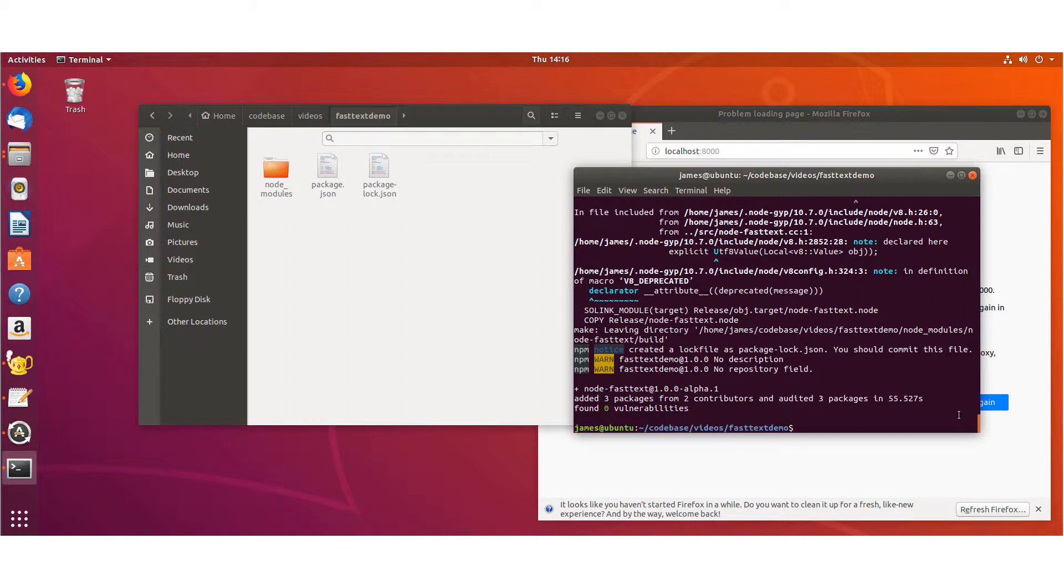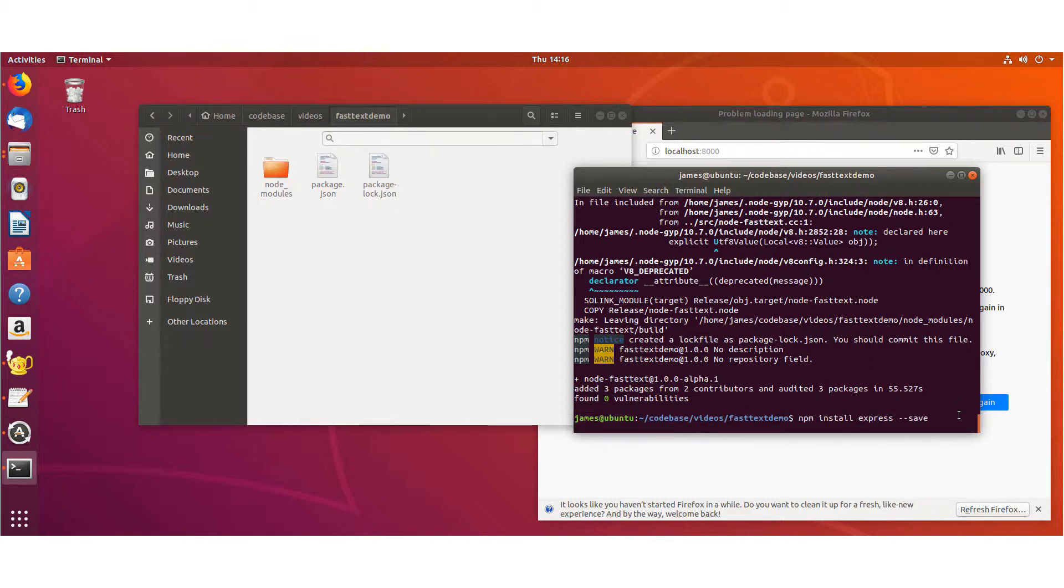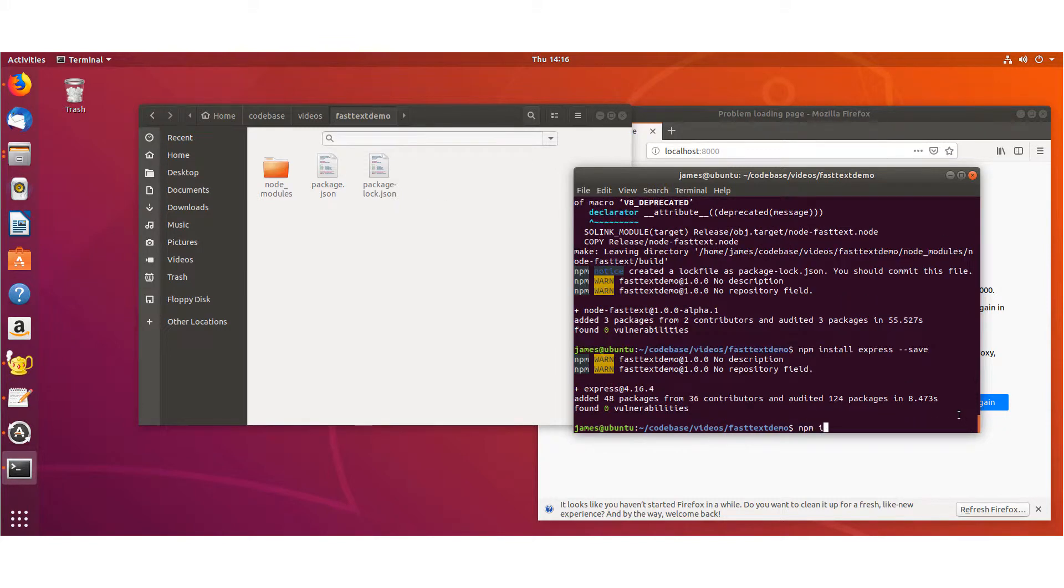And then, like I said, you can set this up however you want to, but I'm using Express, so I'm going to install that. And I was having some CORS issues, so I'm going to go ahead and install that.